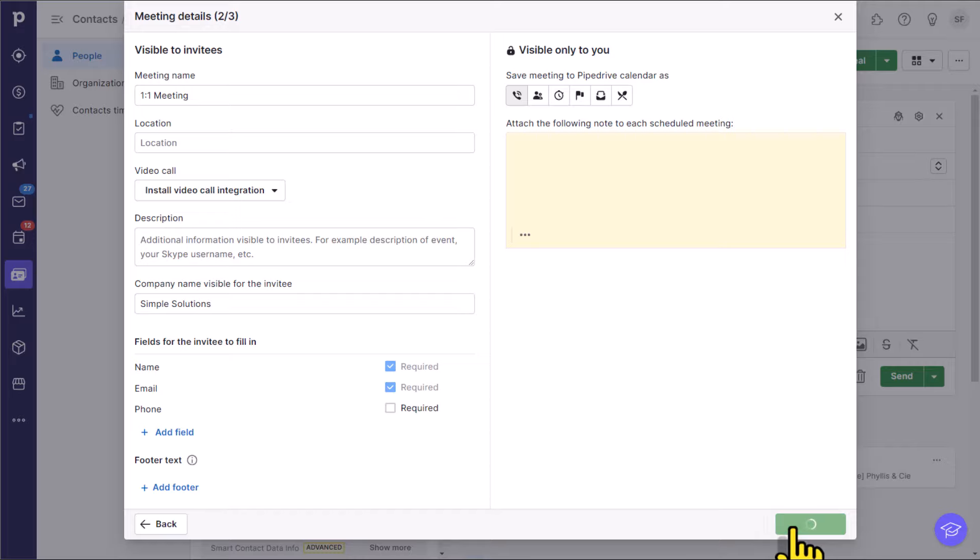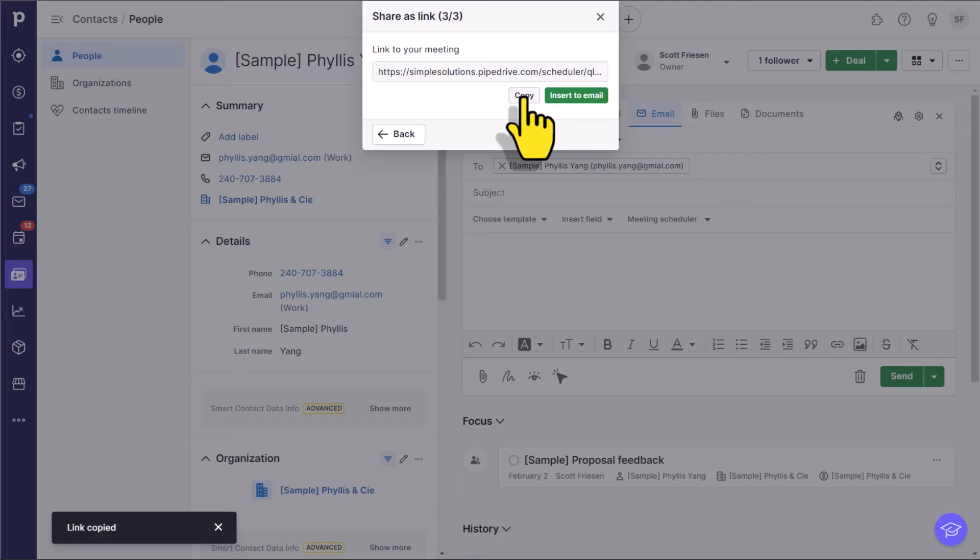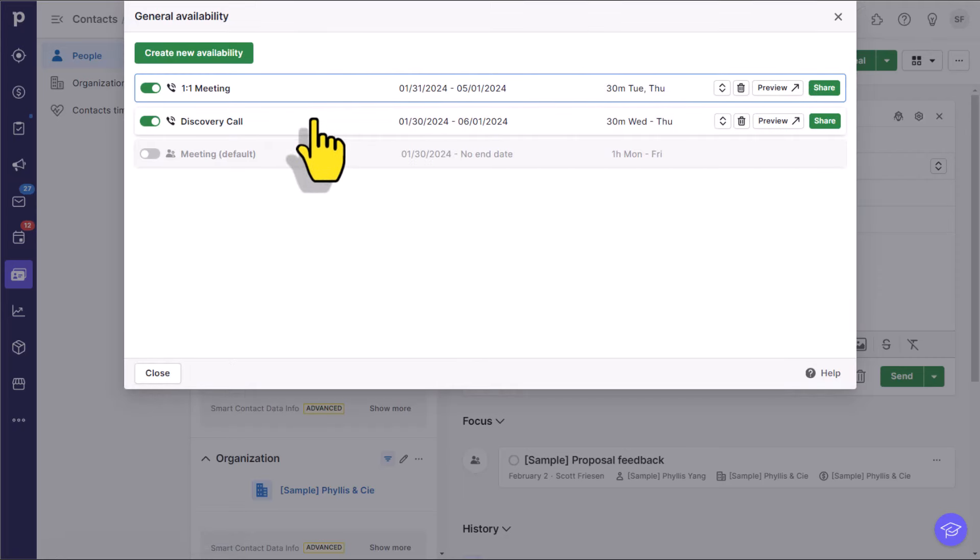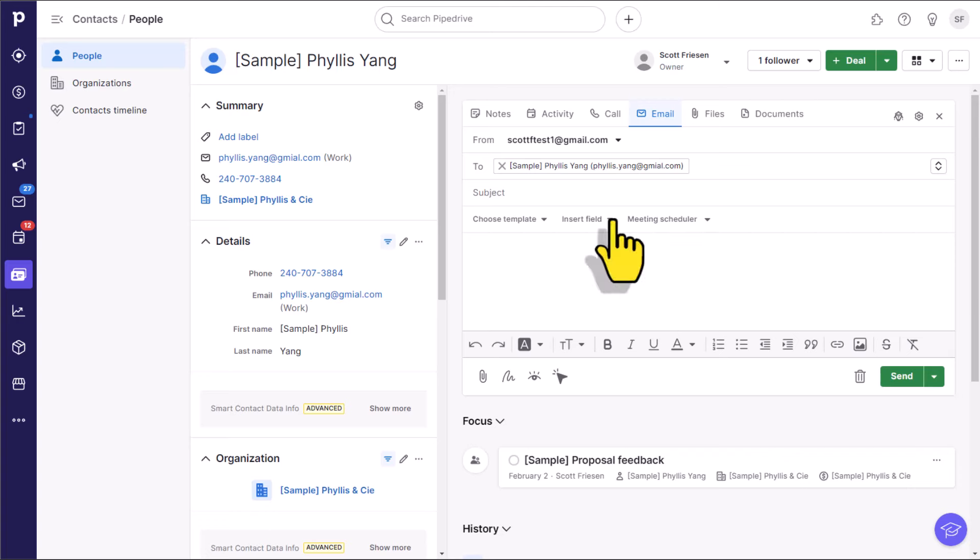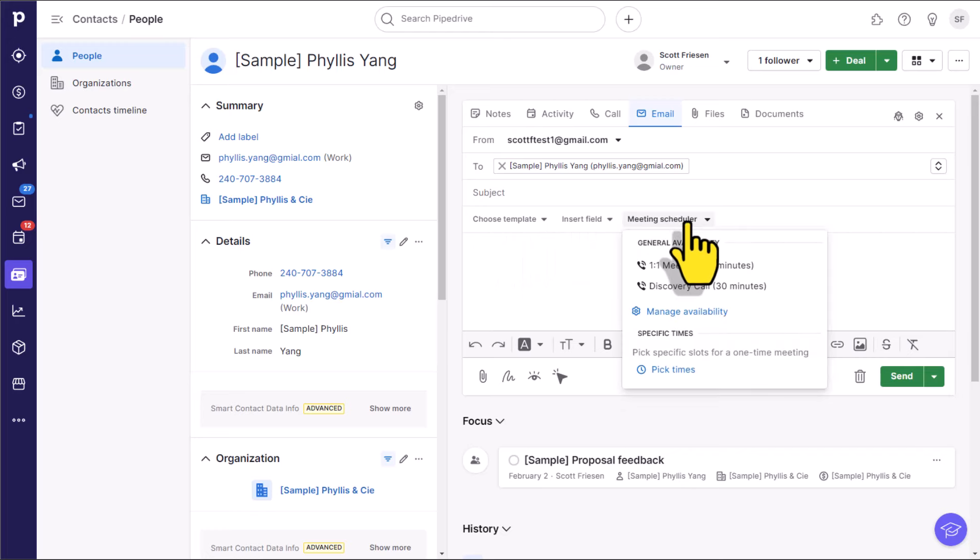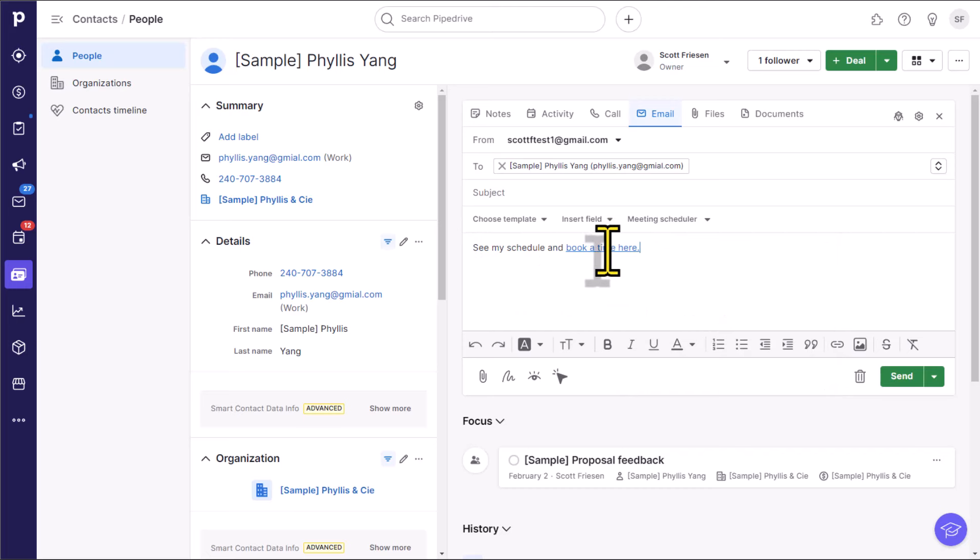I'm going to come down here and select share as a link. And now I can go ahead and copy this link and share it with anyone that I like. But better yet, now that this new availability is saved, I can share it anywhere here within Pipedrive. So for example, maybe I need to set up a time to meet with Phyllis here. I'm going to give a subject and give a nice message. But when I'm ready, I can come up here to the meeting scheduler and say, let's put in this one-on-one meeting, see my schedule, and book a time here. Now they have a direct link to that booking calendar, and I didn't have to write in any of this text.